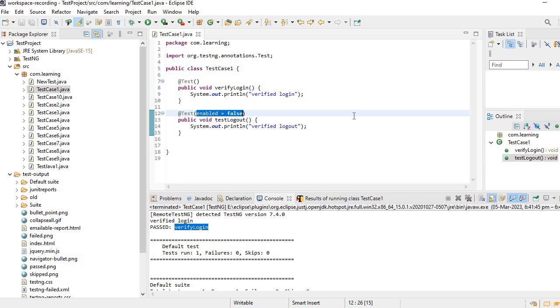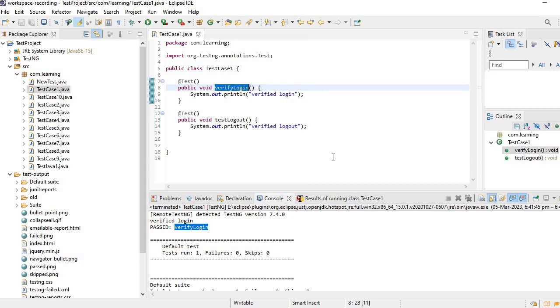Now we will see one more attribute. So now we are clear with enable and disabling. Let's say I need to run this particular login test five times at a time. If I run it, it has to execute five times, so in short it has to be invoked five times.